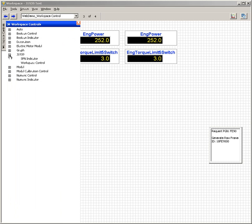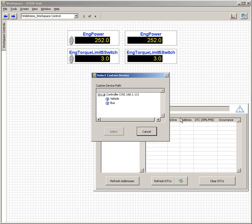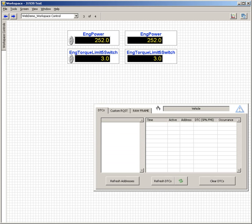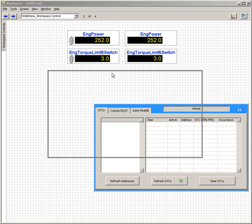You come into the J1939 section and you choose the workspace control. Here you can link to any instance you have deployed of the J1939 add-on. I'm going to select the vehicle instance.